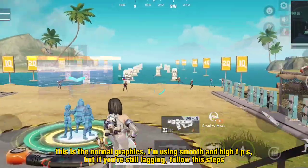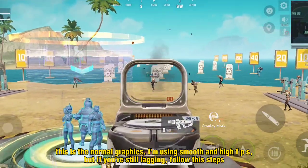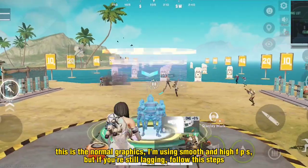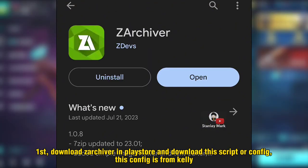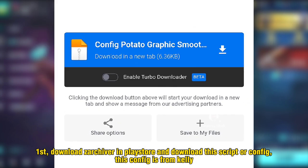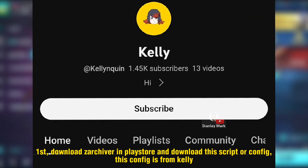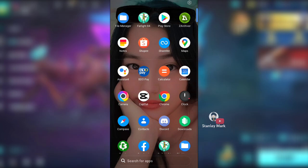But if you're still lagging, follow the steps. First, download Zarchiver in the Play Store and download this script or config. This config is from Kelly — the download link is in the pinned comment.